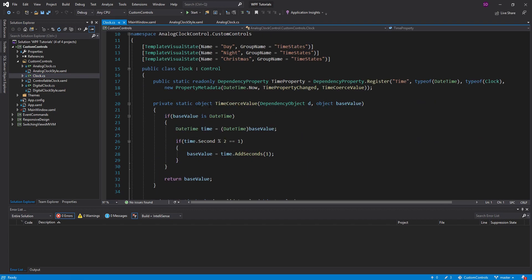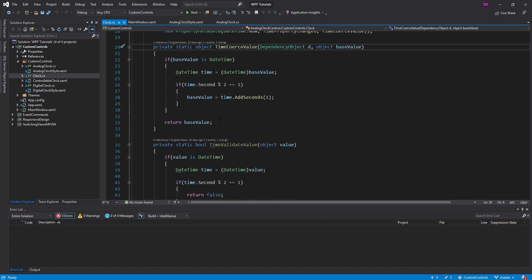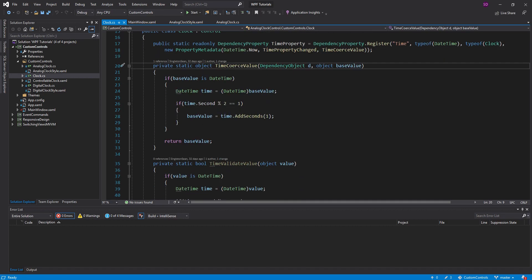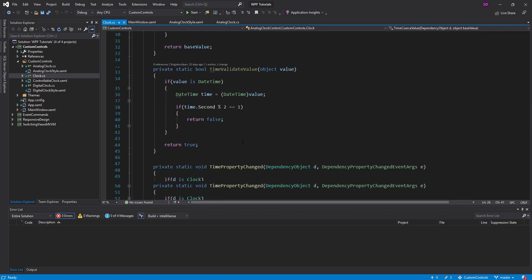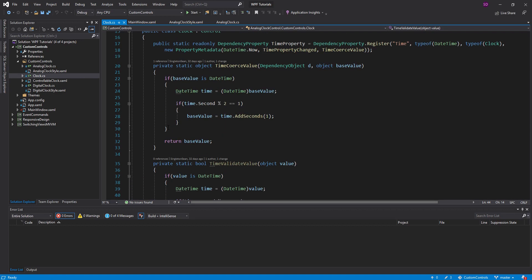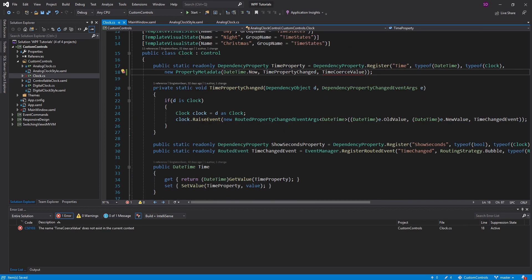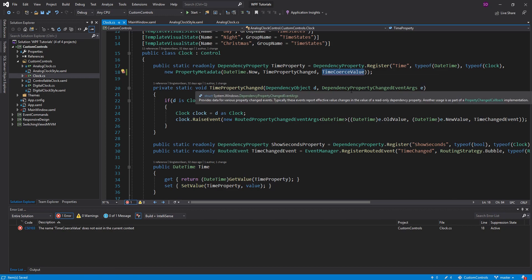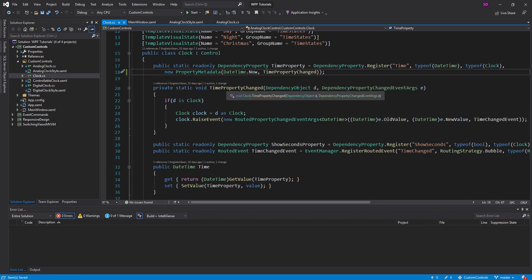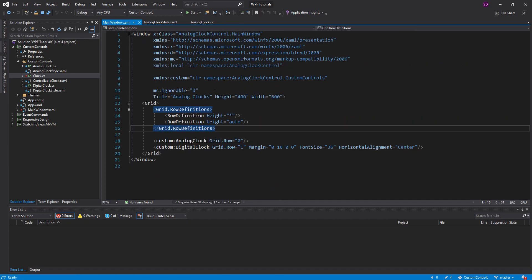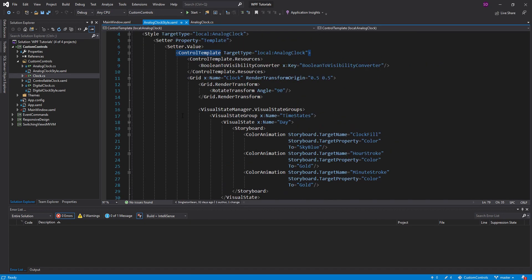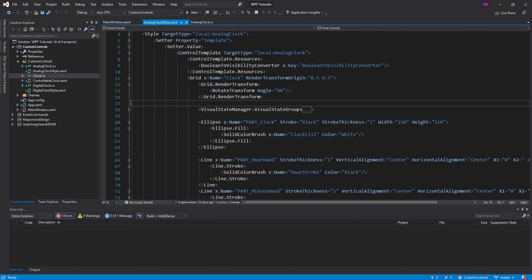We have these validation callbacks set up, and all they do is make sure that the seconds are not odd. They were pretty much just for demonstration, so I want to get rid of them because they aren't very practical. They were just to show off validation callbacks. So let's get rid of those. We still need this property change so that we can raise that event. Now that we have that out of the way, let's head into our analog clock style and start making the size of the clock actually responsive.